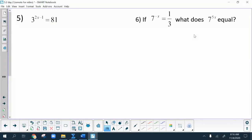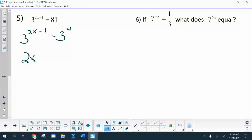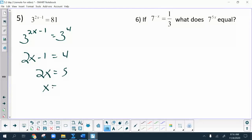Last two problems. I have 3 to the (2x minus 1), and 81 is 3 to the 4th. Setting the powers equal to each other, I get x equals 5 over 2.